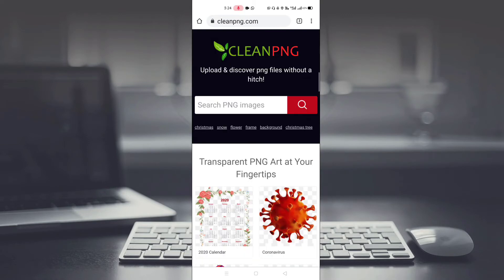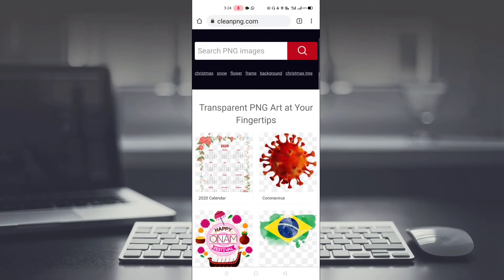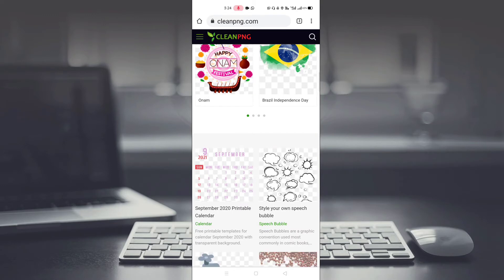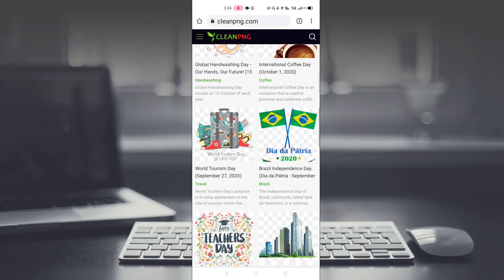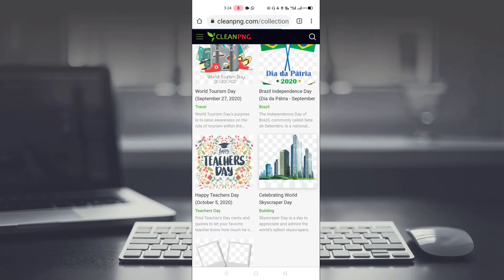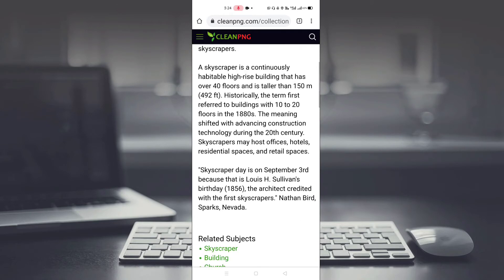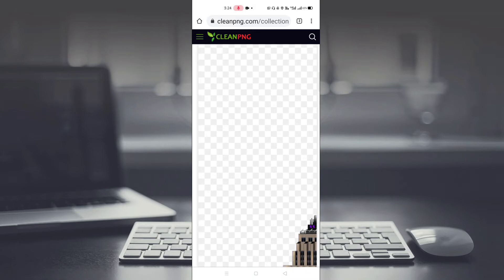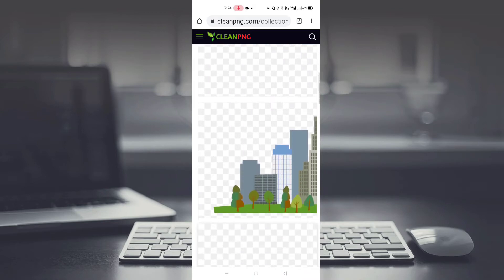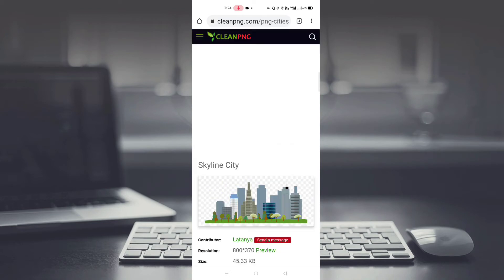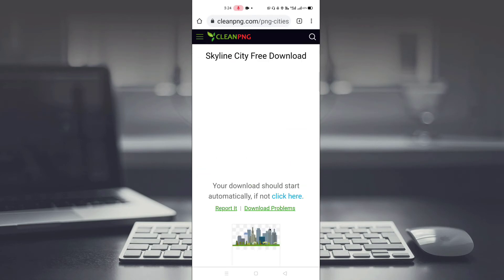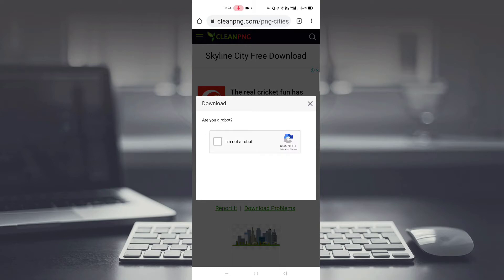Next is cleanpng — this is also a very good site. You can download full HD images here. You can see how many options you have. There are many PNGs available; you have to click on any PNG. As you click on it, you can see a free download button, so you have to click on it. After clicking, some ads may show here.